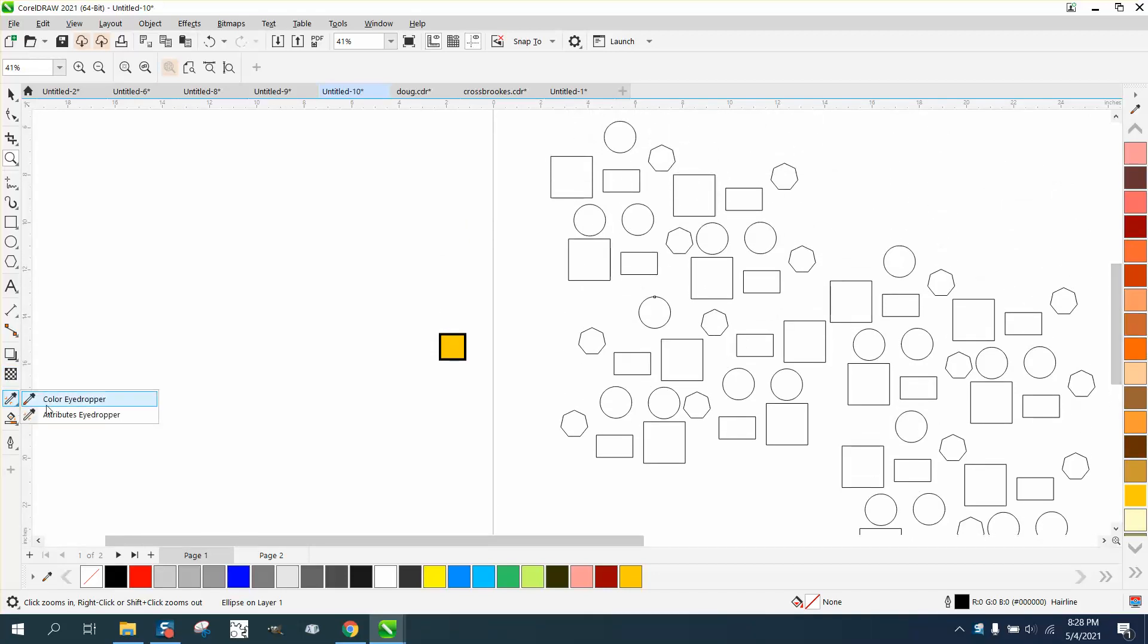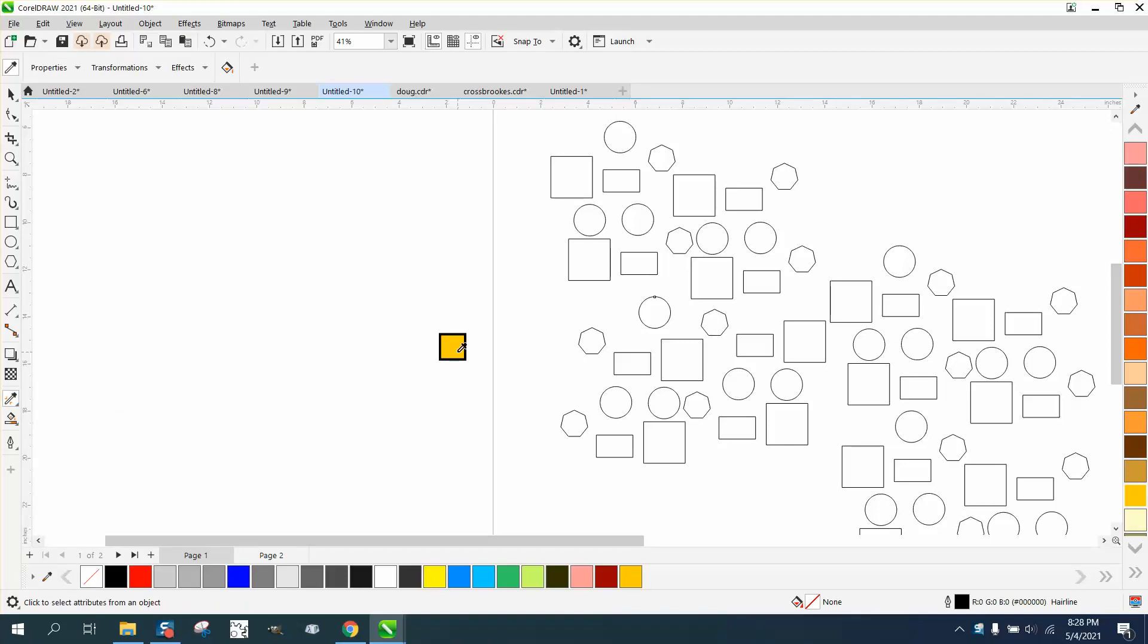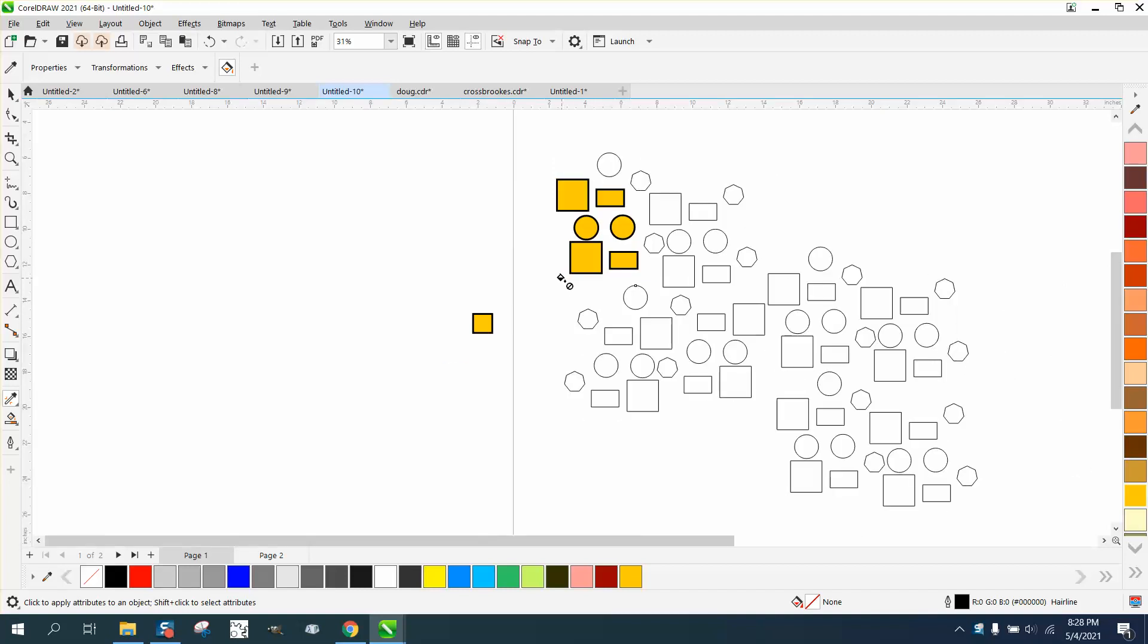Well, if you go to the attribute eyedropper tool, take a sample of that, you can go through here and pick them all, but you have to do it one by one.